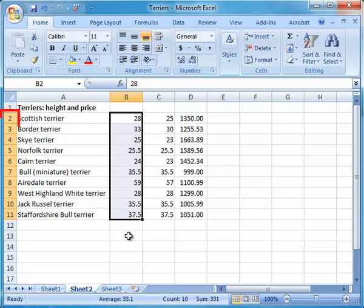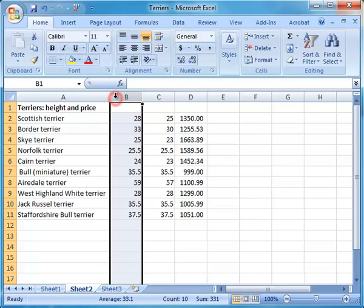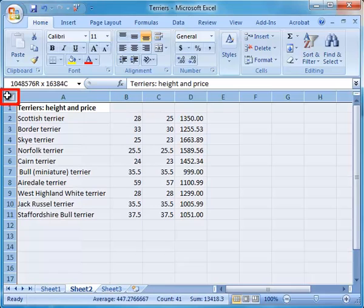To select a whole row, click on the row number. To select a column, click on the column letter. To select the whole worksheet, click on the square in the top left-hand corner.